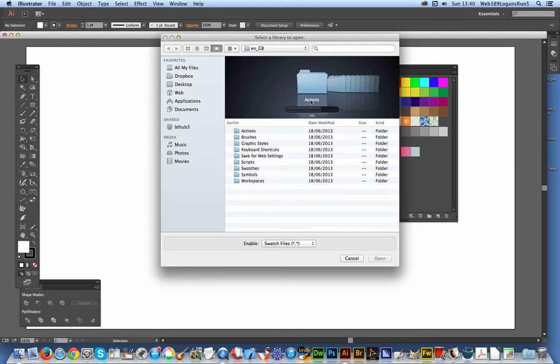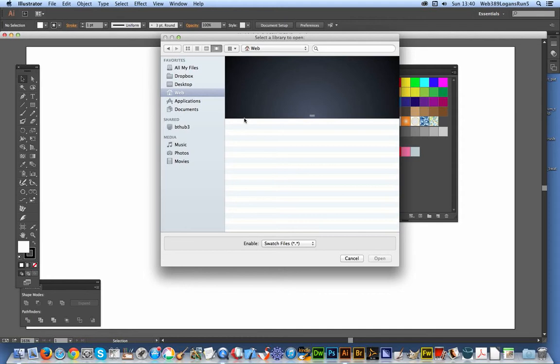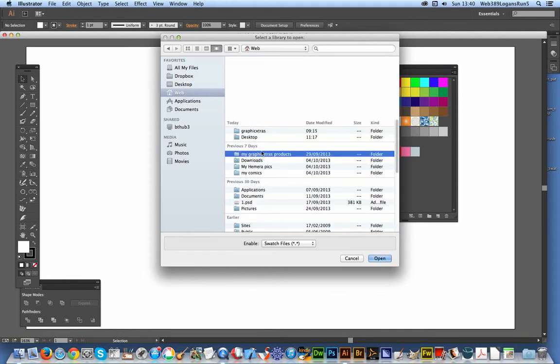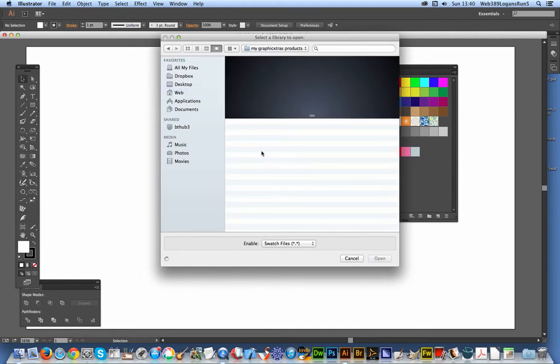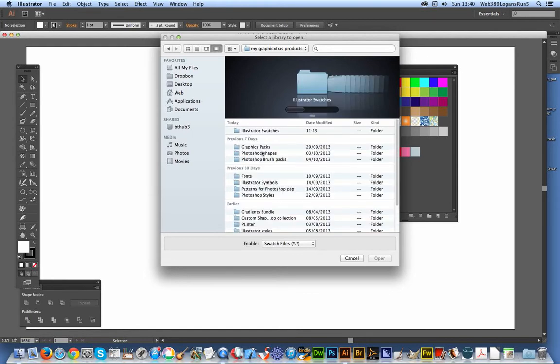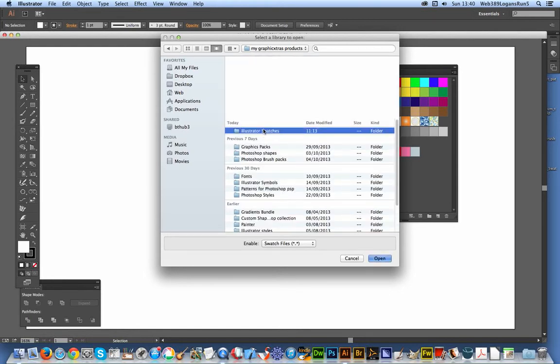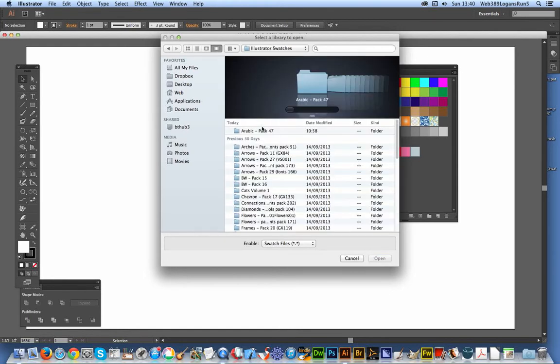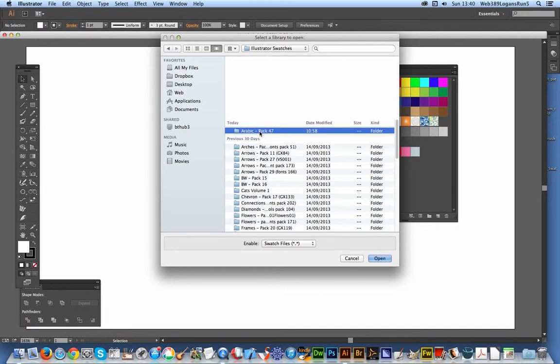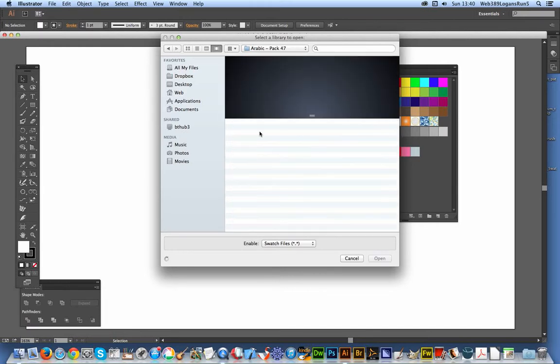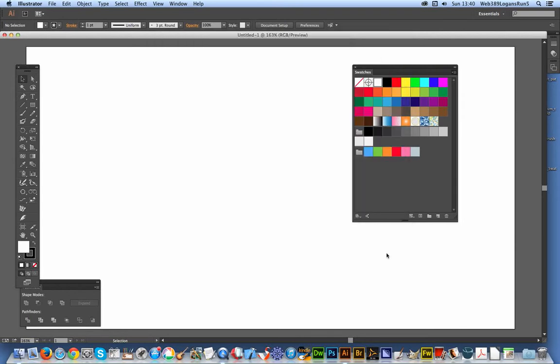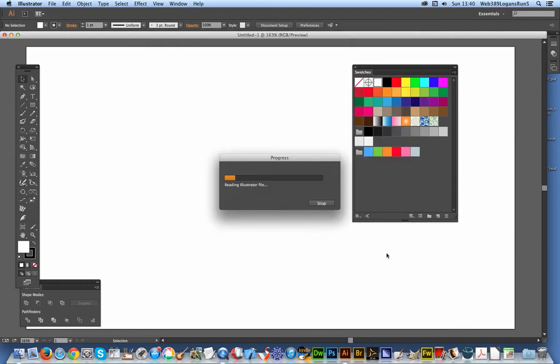I've got the files in different locations, so I'll just select Web, Graphic Extras, Illustrator Swatches, and the ones I'm choosing are Arabic design. I'll just select that file. It's an AI file. All the swatches are in AI files.